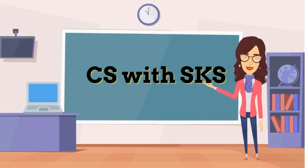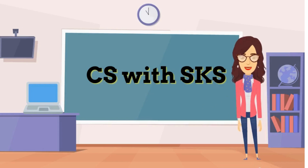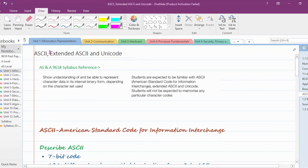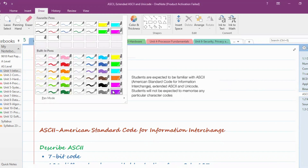Hello everyone, welcome to my channel. Let's learn computer science. Today's topic is ASCII, Extended ASCII, and Unicode.